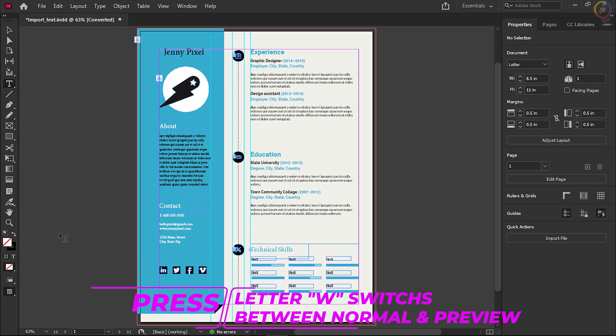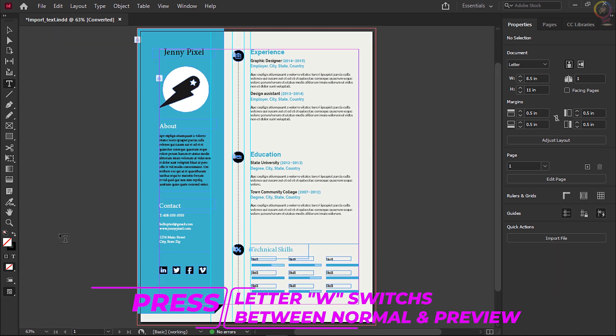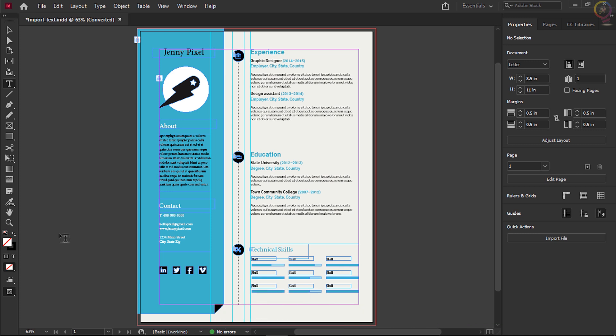Now you know how to import text from a program like Microsoft Word. You can place all kinds of text documents you receive — that can be hugely helpful when you are collaborating with others. Import text: bring text files into Adobe InDesign from Microsoft Word and more.